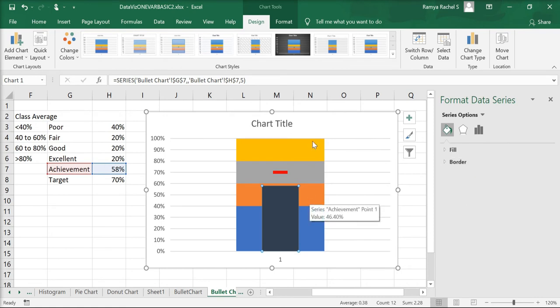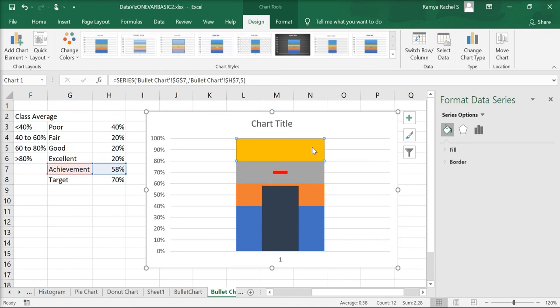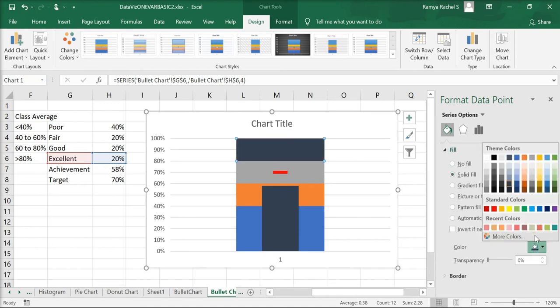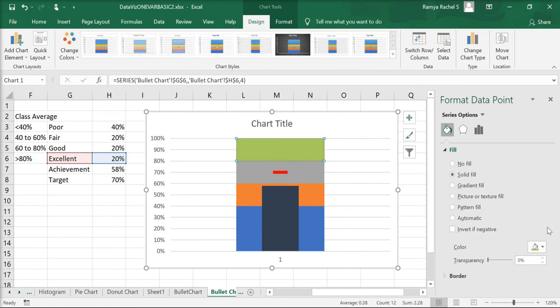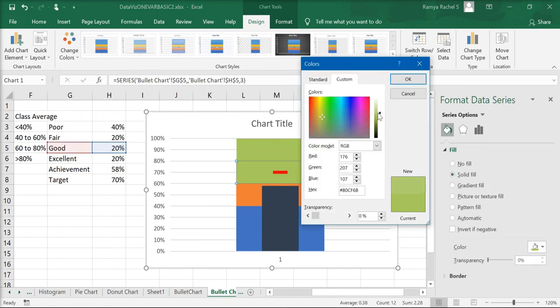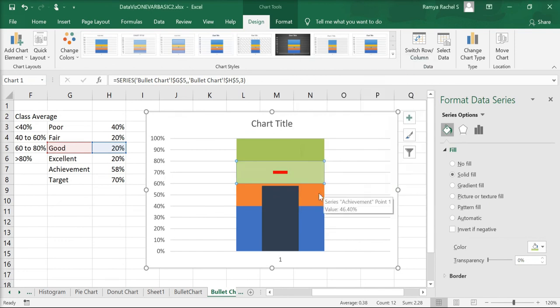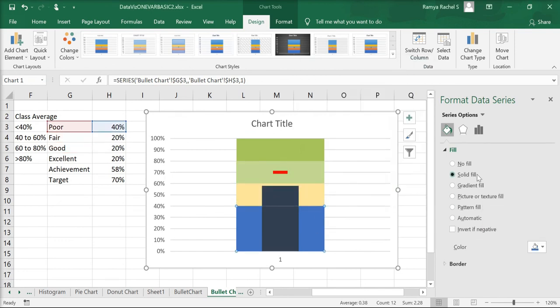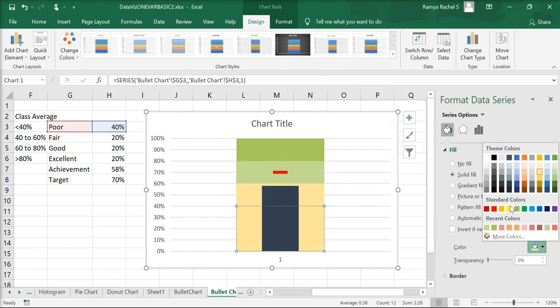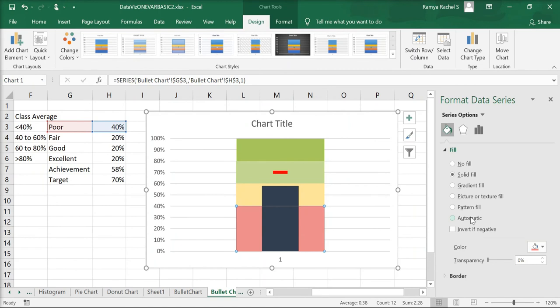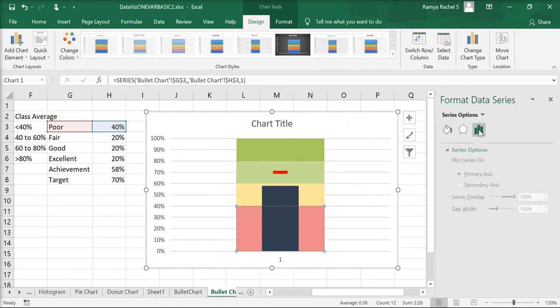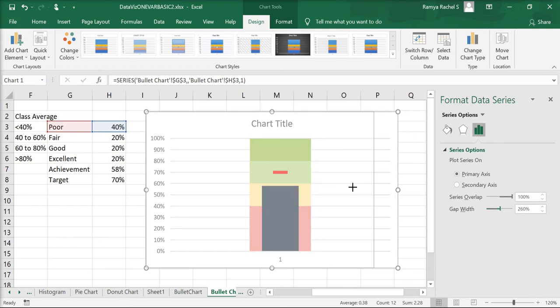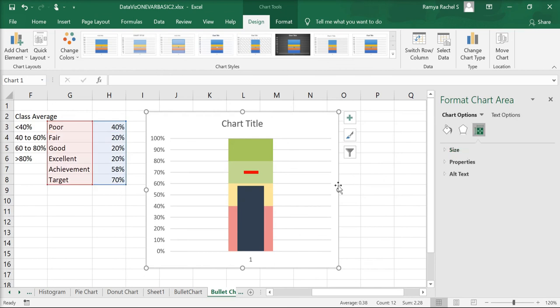We're almost done. All we need to do is customize the performance scale. Double click on the first bar segment, which is excellent. Click on fill, solid fill. I'm going to give a darker shade of green to indicate excellent. A lighter shade of green for good, yellow for fair and red for poor. Go to series options and increase the gap width. Our bullet chart is done.